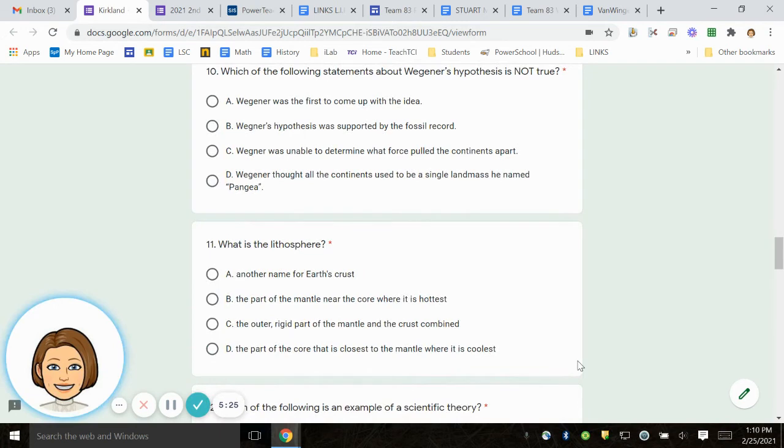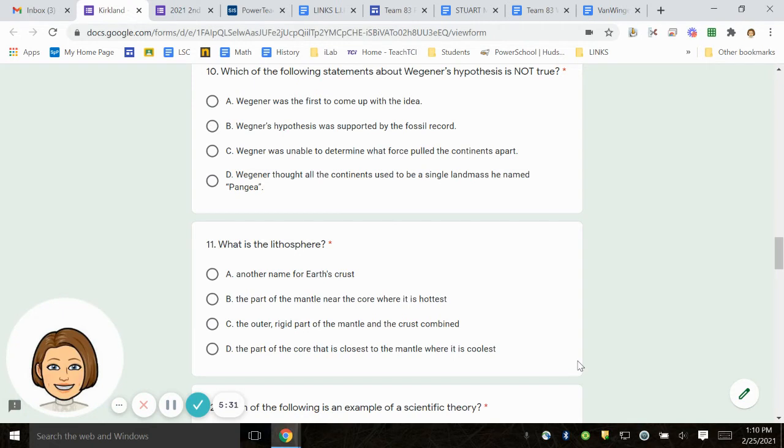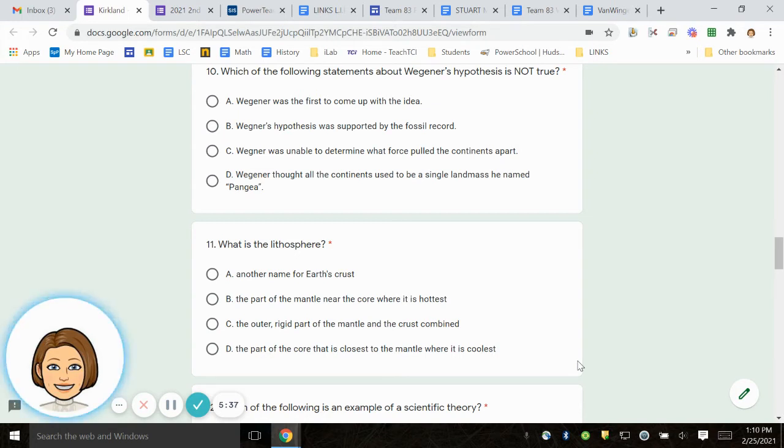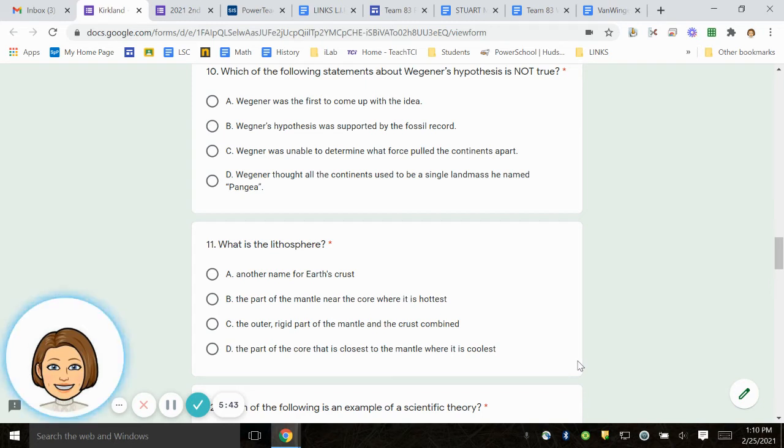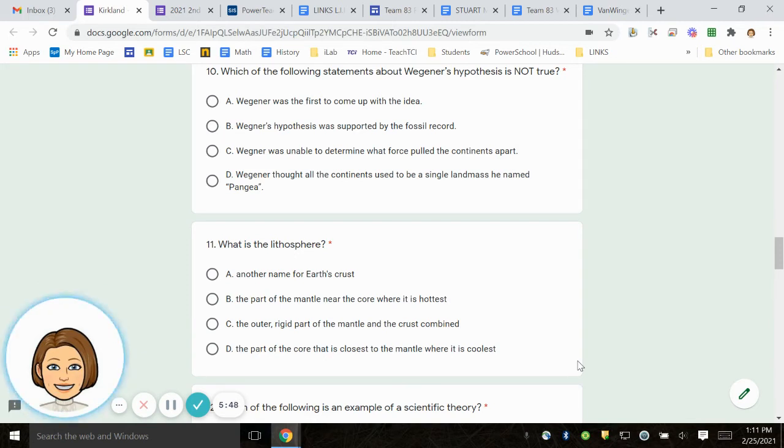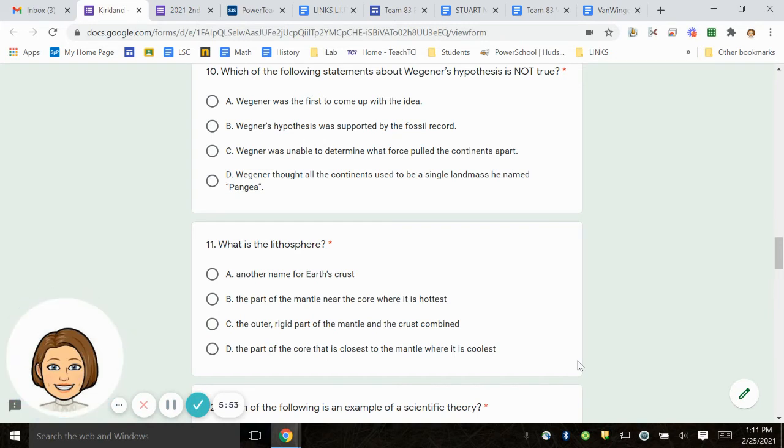Number 10. Which of the following statements about Wegner's hypothesis is not true? A. Wegner was the first to come up with the idea. B. Wegner's hypothesis was supported by the fossil record. C. Wegner was unable to determine what force pulled the continents apart. D. Wegner thought all the continents used to be a single land mass he named Pangea.